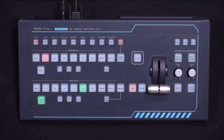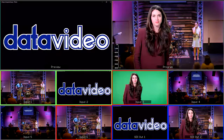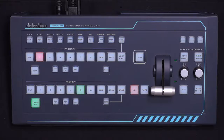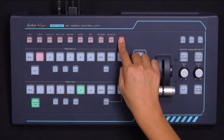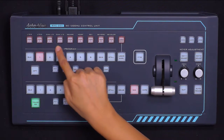To recall the preset, simply press the User button of the preset you would like to use. You can repeat these steps to assign unique user presets to all 9 user buttons.